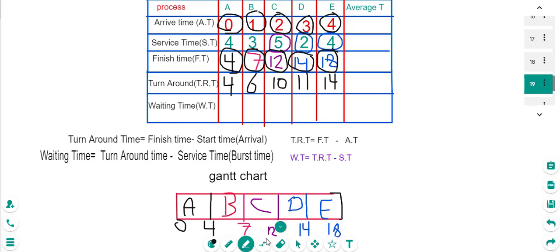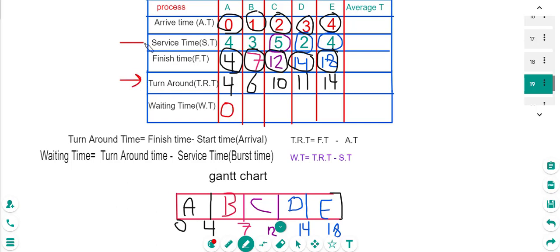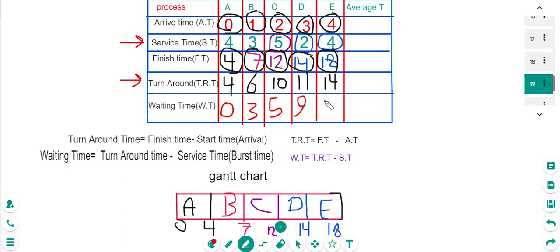The waiting time equals turnaround time minus service time. For A: 4 minus 4 equals 0. For B: 6 minus 3 equals 3. For C: 10 minus 5 equals 5. For D: 11 minus 2 equals 9. For E: 14 minus 4 equals 10.